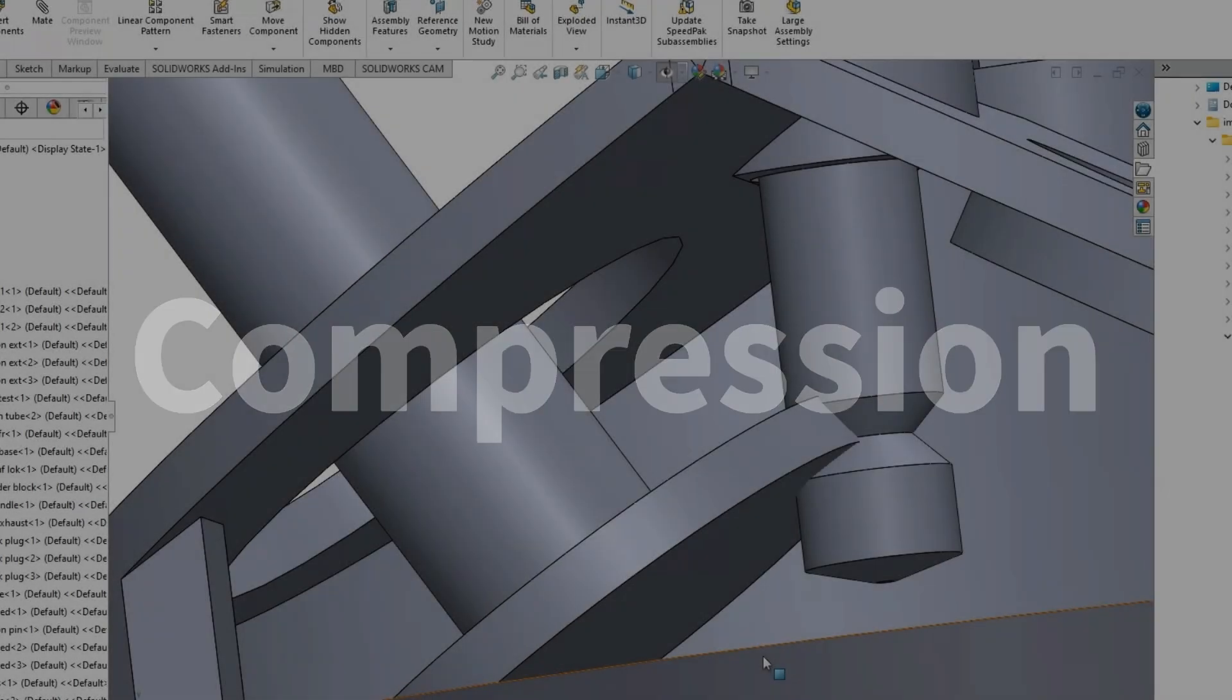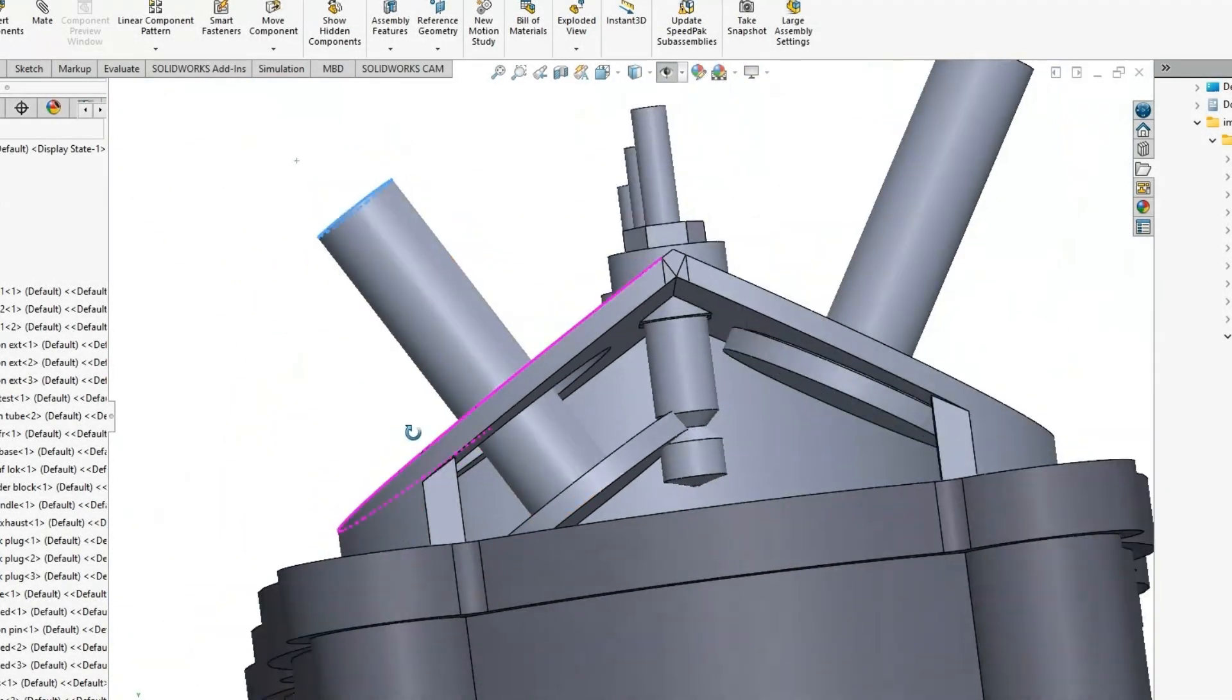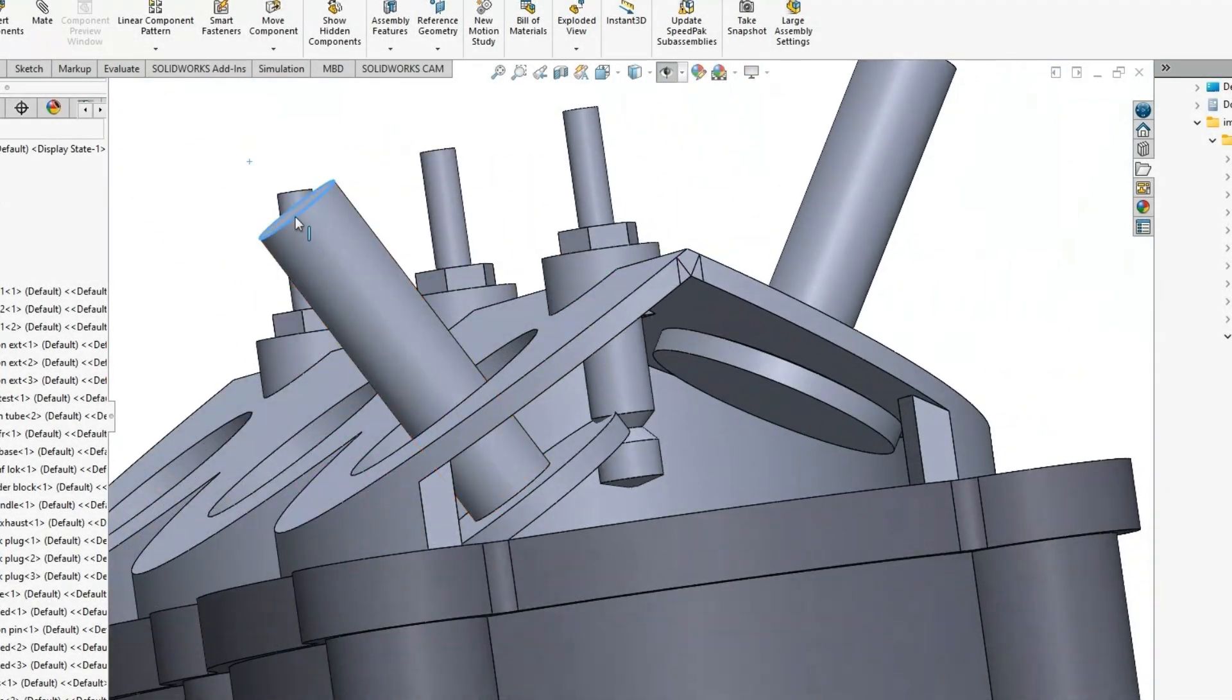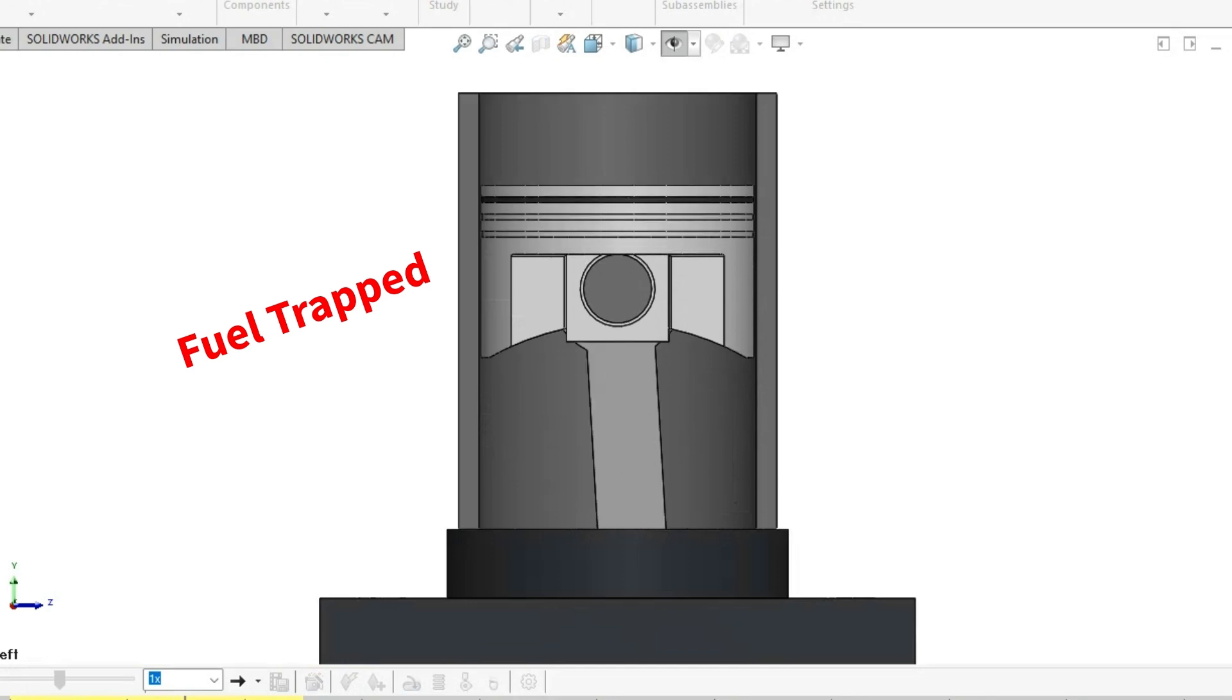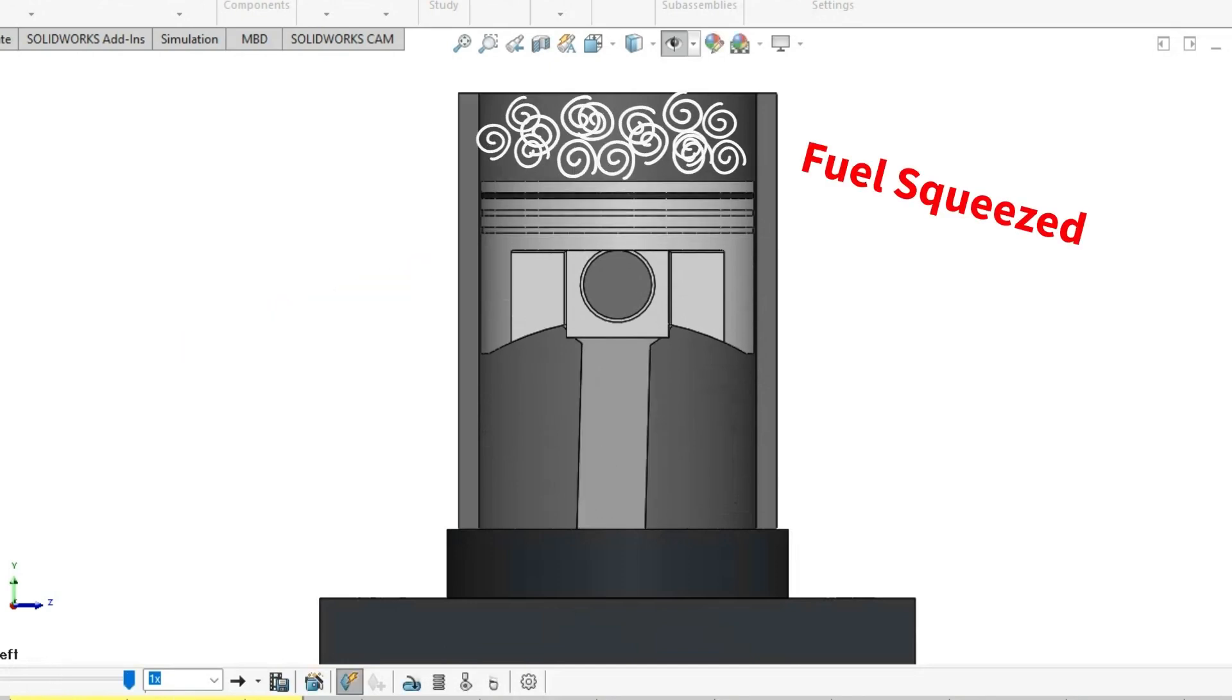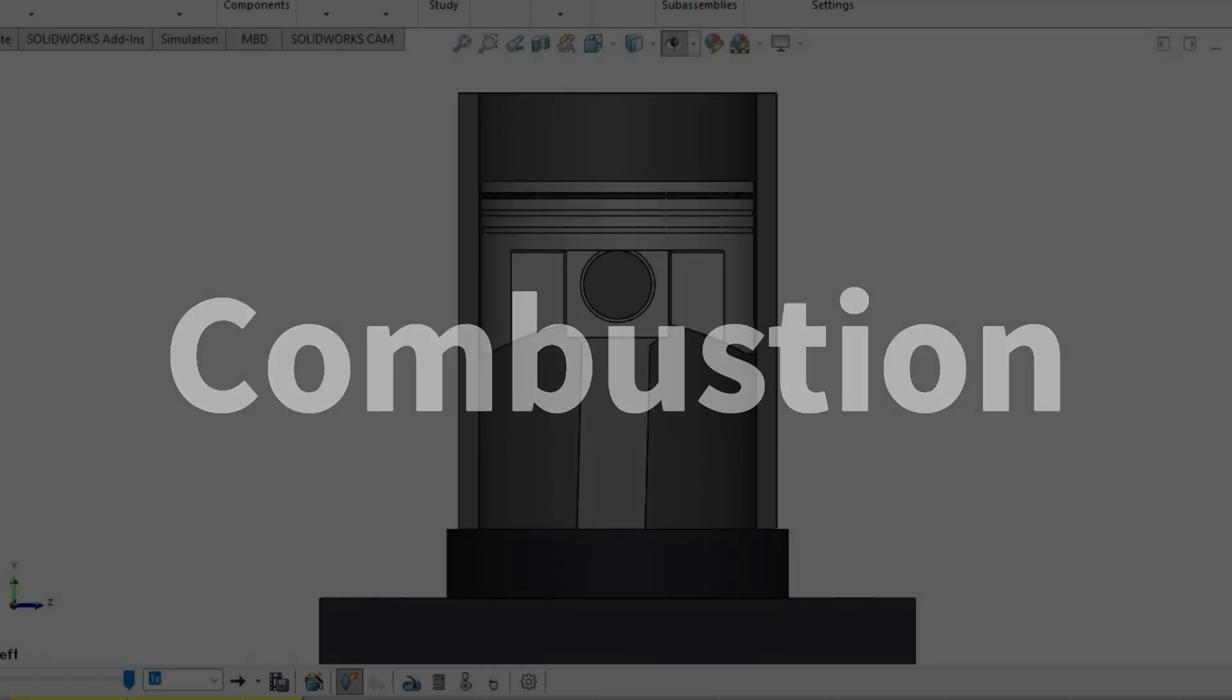Compression. The intake valve closes, thereby trapping all of that fuel. The piston moves back up, which squeezes all of that fuel.